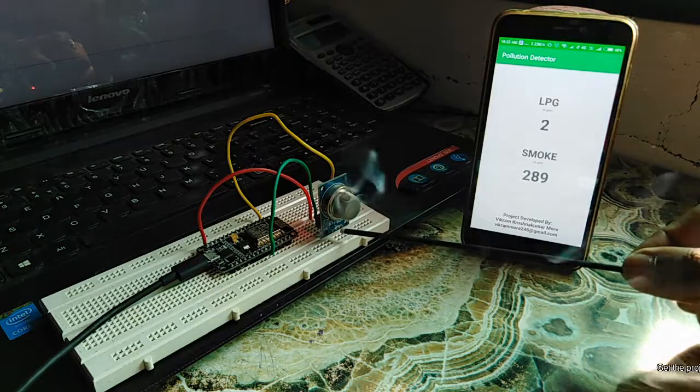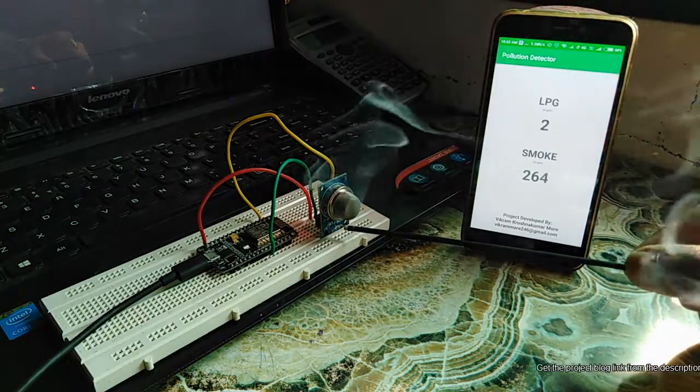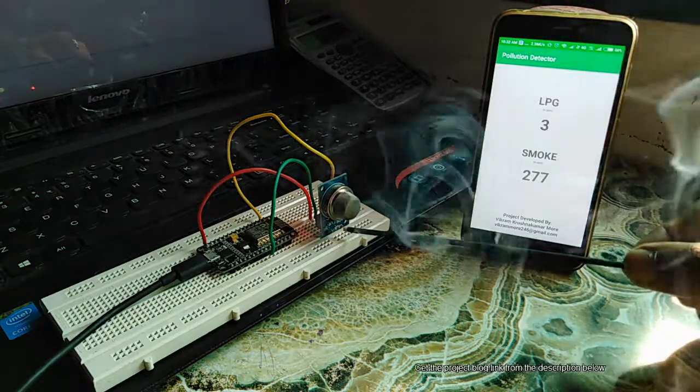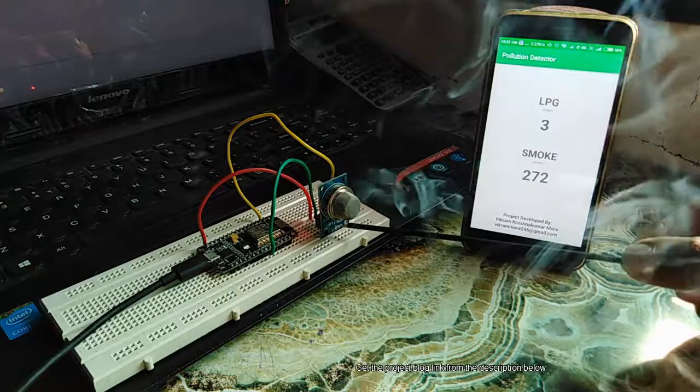As we can see the smoke increases in the air, the values on the application increases.